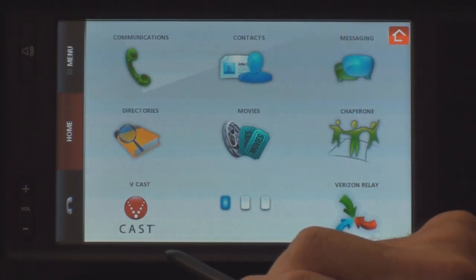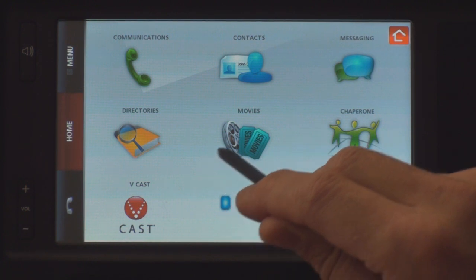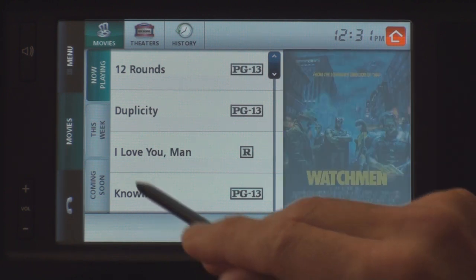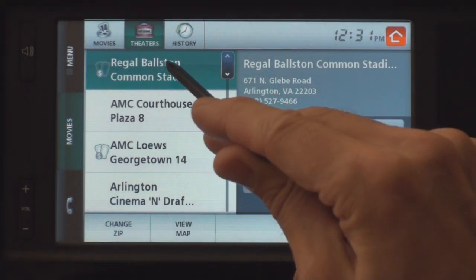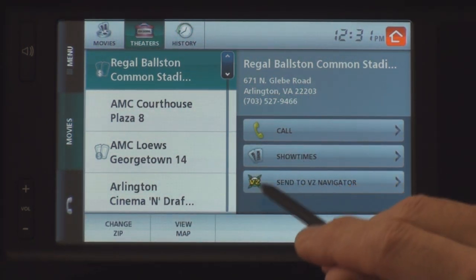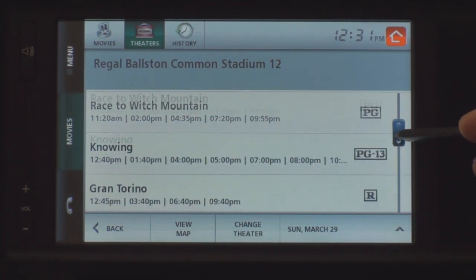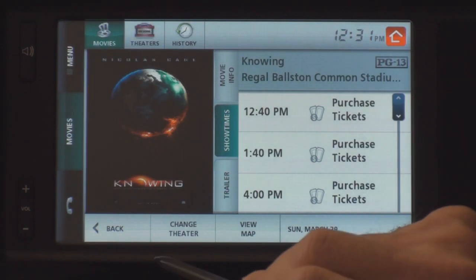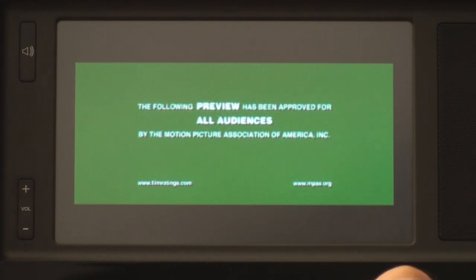Let's go back to the first page and try a couple of these applications. One really interesting application is the movie application. Let's say you want to go to a movie theater and find out what's playing. You press on theater — let's pick this Regal Ballston. You can look at show times and it tells you what movies are playing. Let's say we're interested in 'Knowing.' We press on it, it gives us the show times. We press on trailer and the trailer appears — which is really pretty cool.